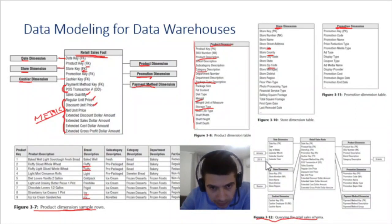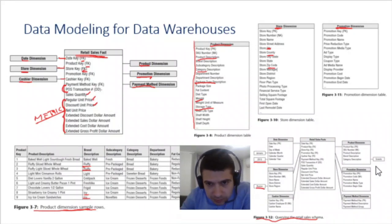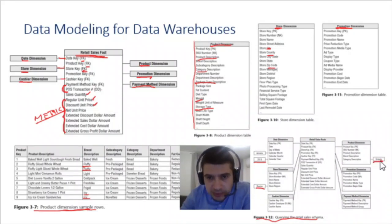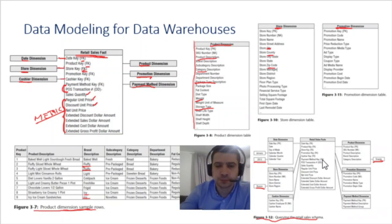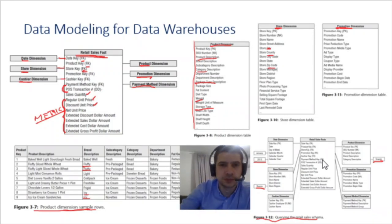Looking at other dimensions: dimension store contains city, county, and zip code — many descriptions about the 'where.' Dimension promotion is a big deal for the company. This illustrates the star schema: a fact table with foreign keys pointing to dimensions, mainly containing metrics. Dimensions have many columns describing who, when, where, and how, with relatively few rows. A query might look for sales in 2003 for a specific product and cashier.